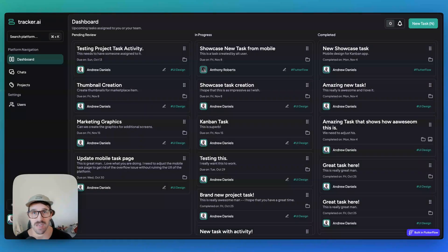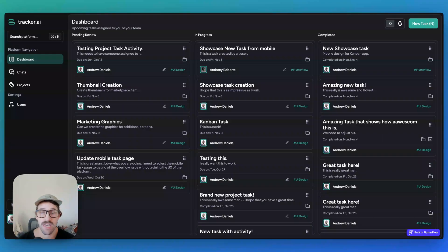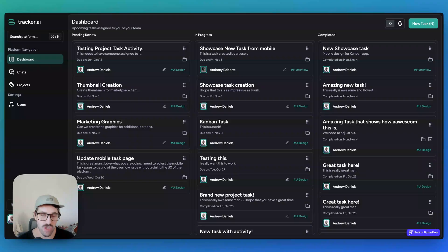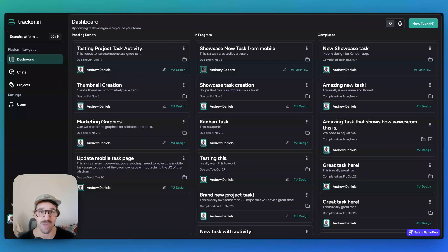Hey guys, this is our second paid template. It's been a hot minute since I've released another paid template, but with the release of FlutterFlow 5.0 and all of these amazing features, I wanted to put together a beautiful functional application that allowed you to, right out of the box, utilize some of the action triggers and capabilities released in the last year and a half since our last template.